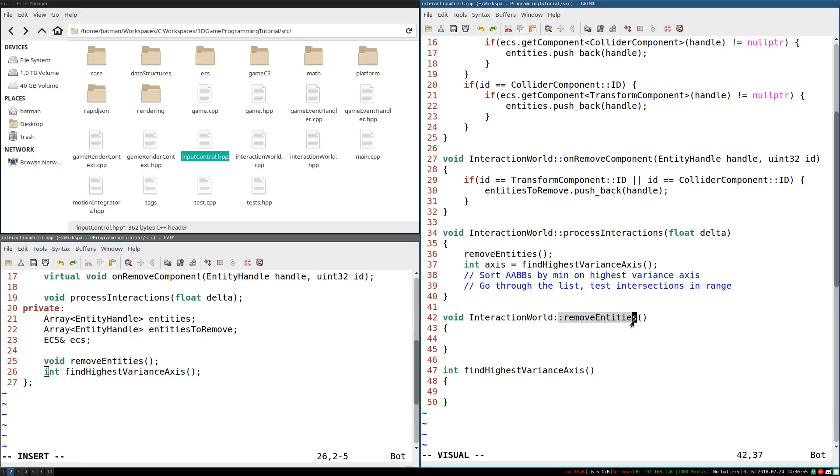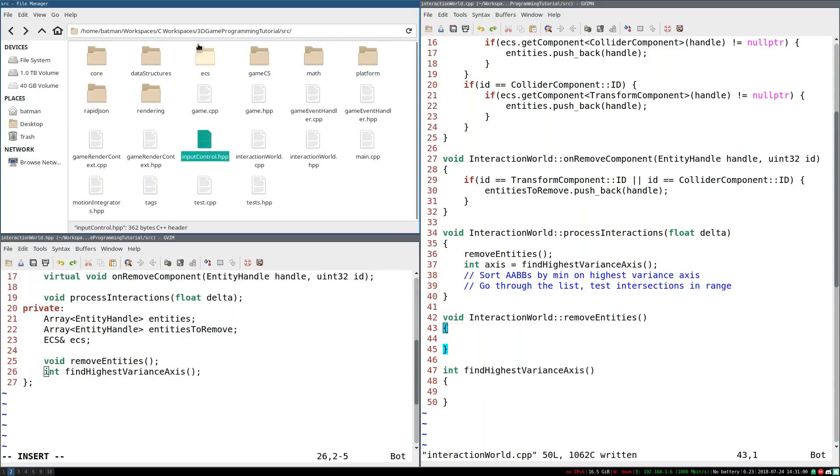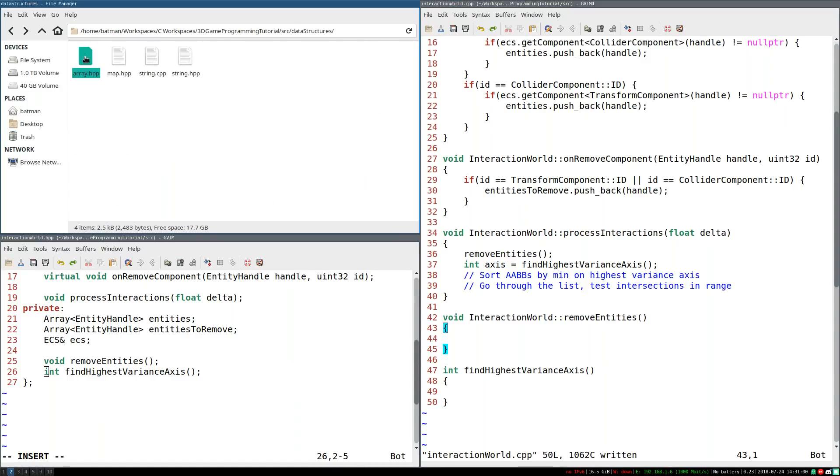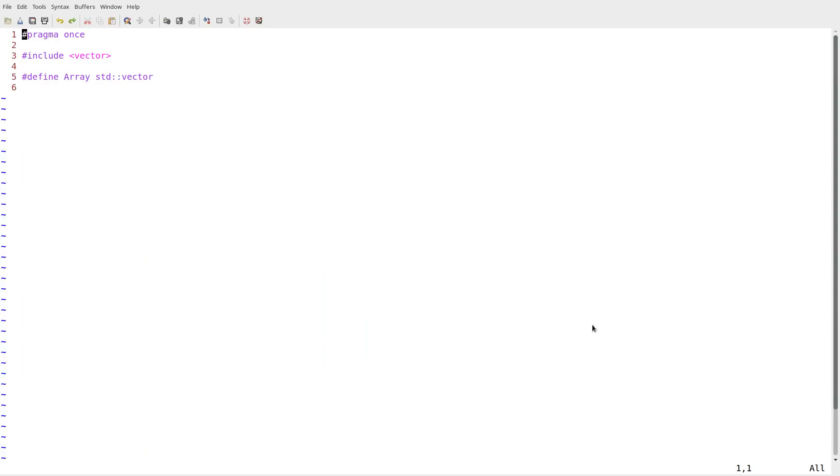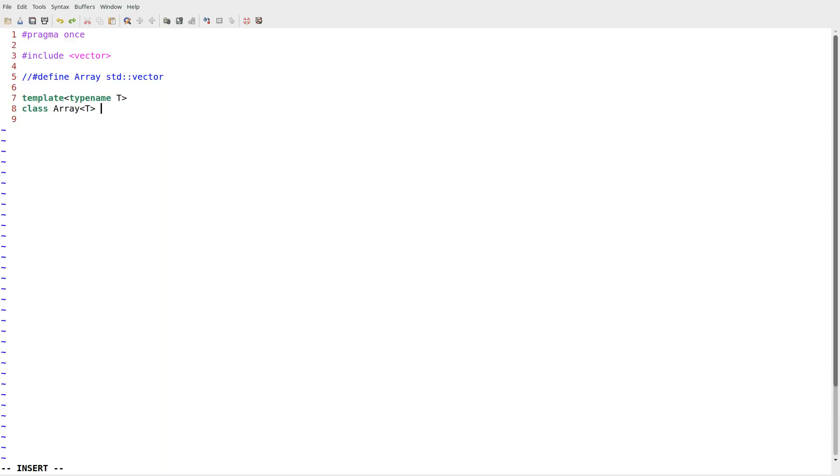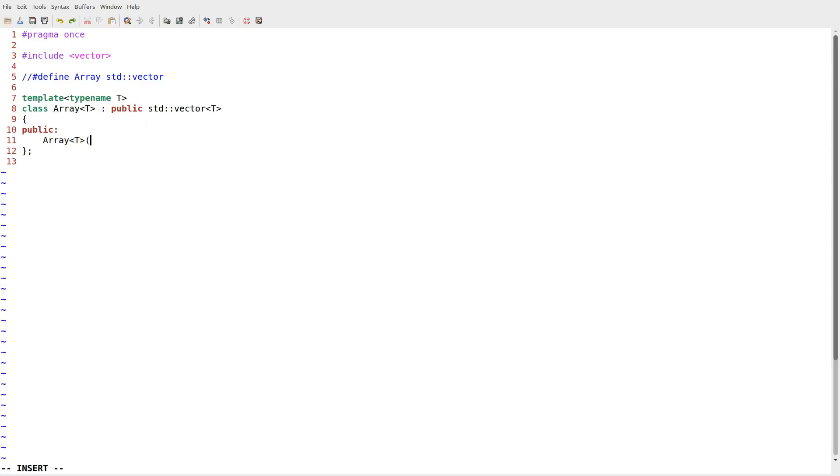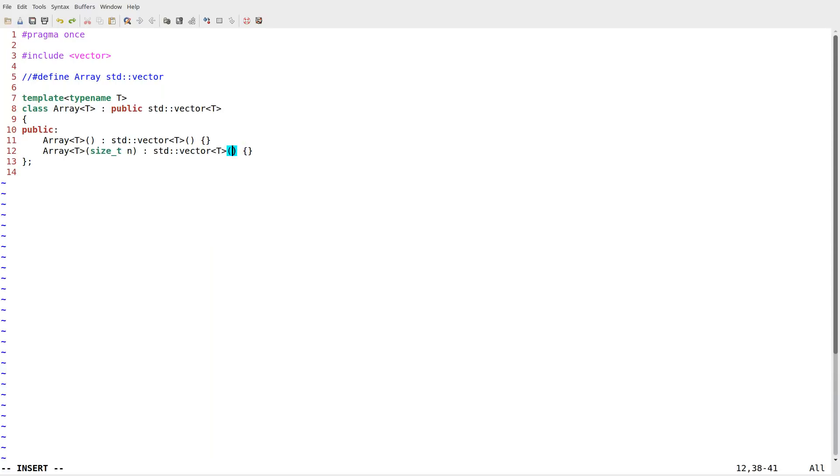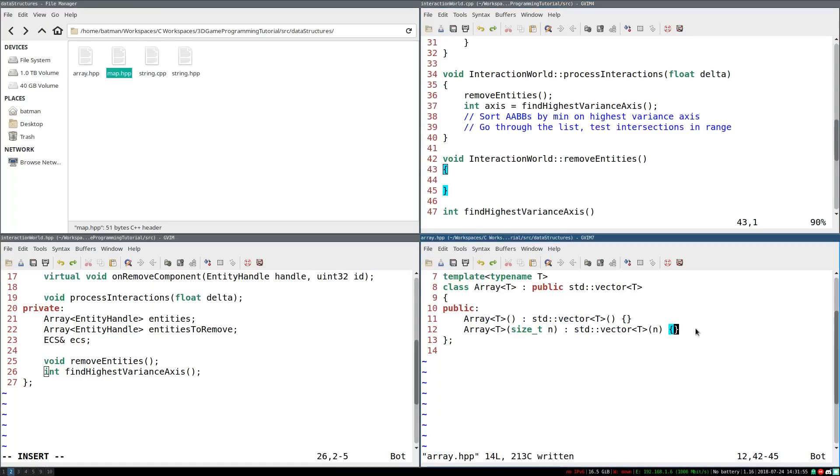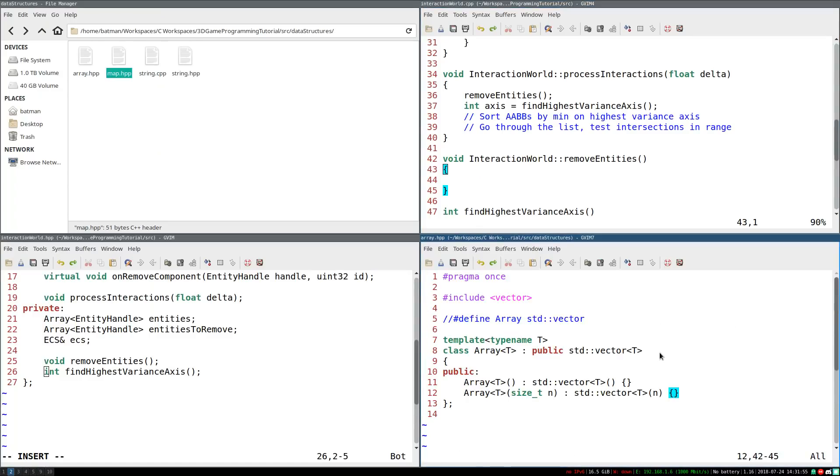Now, to help implement remove entities, I'm going to take a slight detour into data structures to array.hpp. We're going to be changing how we implement this. Rather than define it as just a macro, we're actually going to make it a custom class. So template type name t class array of type t inherits from public std vector of type t. So this should ultimately end up doing the same thing, just slightly different syntax, because now we're defining it as a subclass rather than just directly defining. So array sub t, the constructor is just going to inherit from std vector t. And I also believe I need a constructor that takes in a size just for the initial size. And these are all the constructors I've used so far.